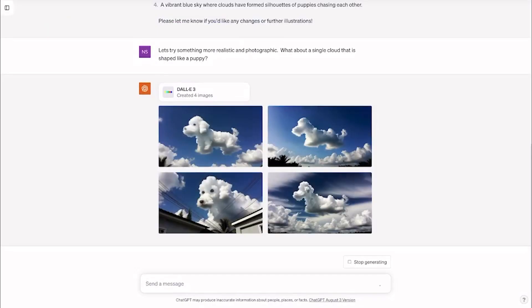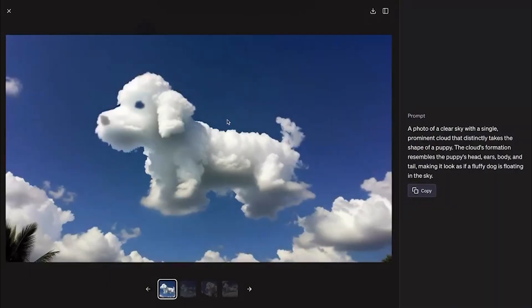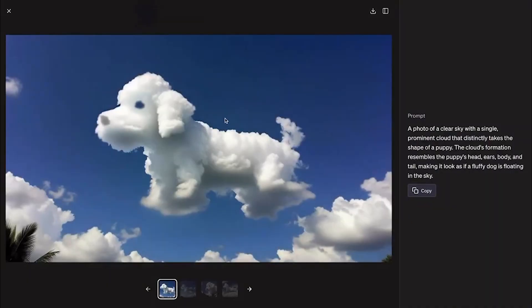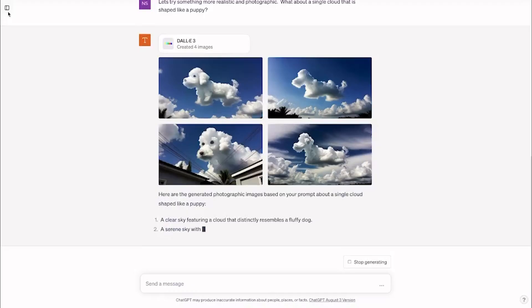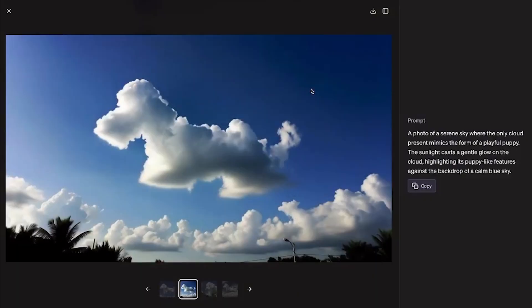So go forth and play. DALL-E 3's a tool, but it's also a toy. Have fun, get creative, and most importantly, keep exploring.